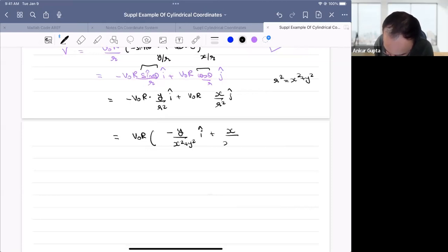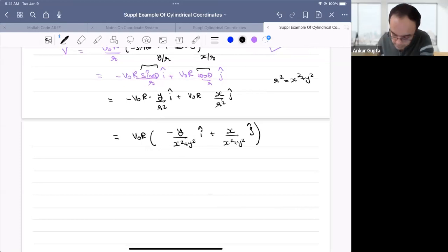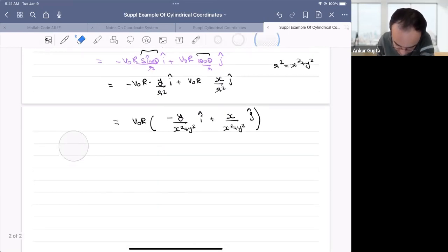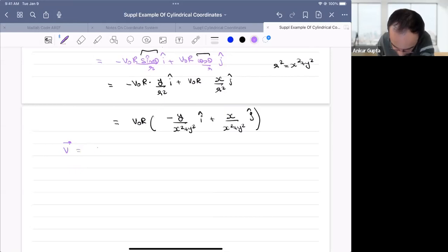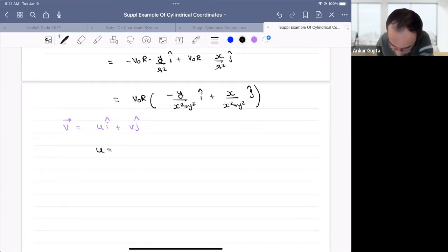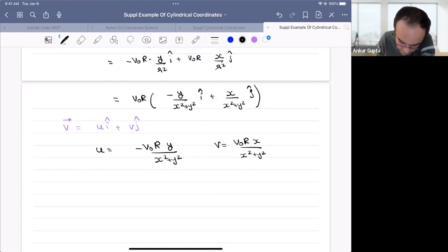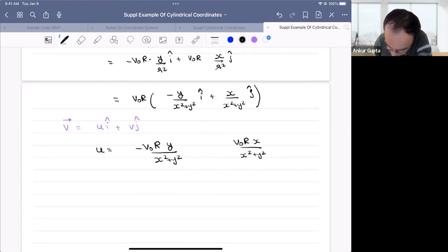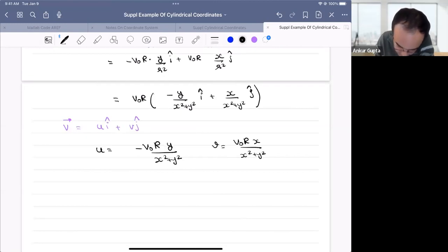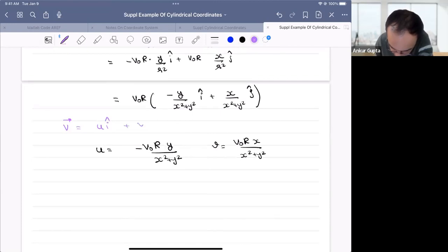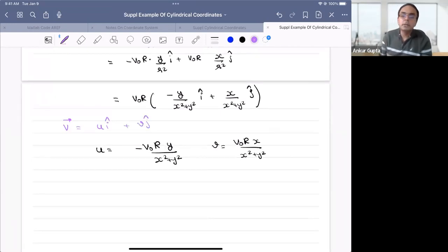This gives us: v⃗ = v₀R · [(-y / (x² + y²)) î + (x / (x² + y²)) ĵ]. So the Cartesian velocity components are: u = -v₀R · y / (x² + y²) and v = v₀R · x / (x² + y²), where I use lowercase v to avoid confusion with the velocity vector.